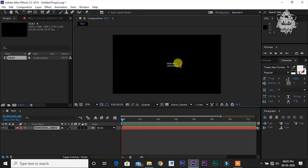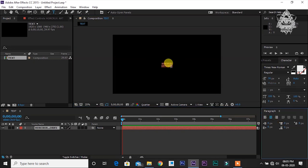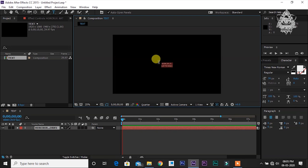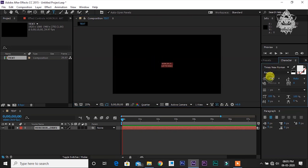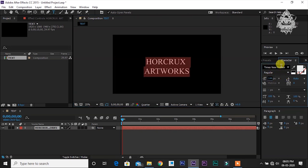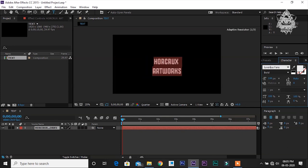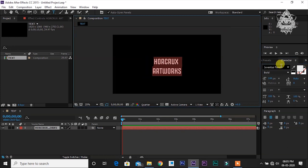I'm going to center align it and let me increase the size and maybe the font.